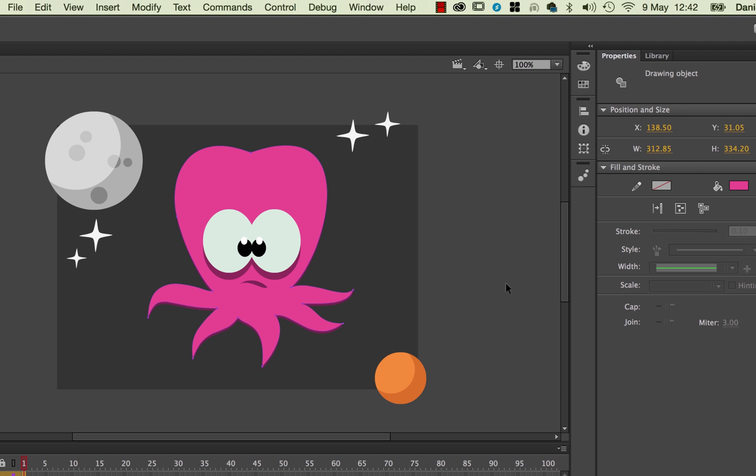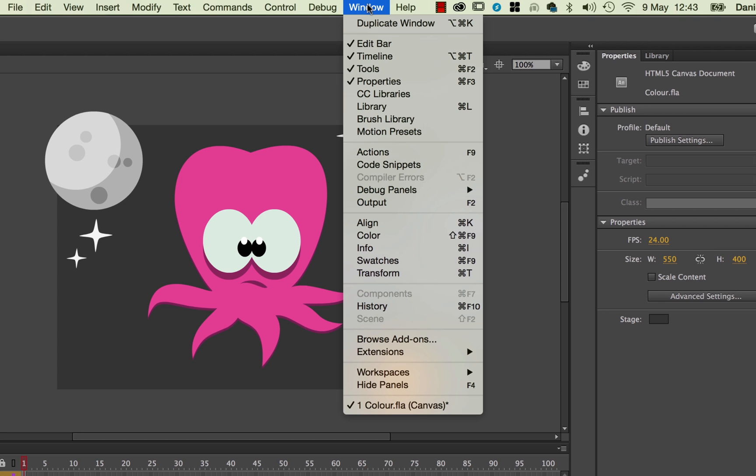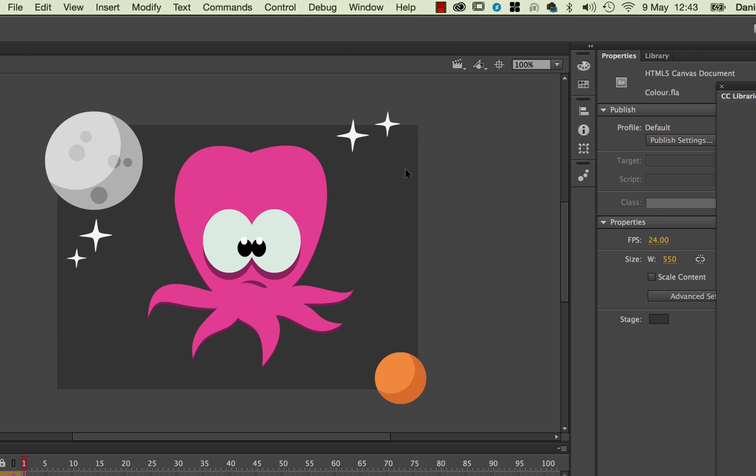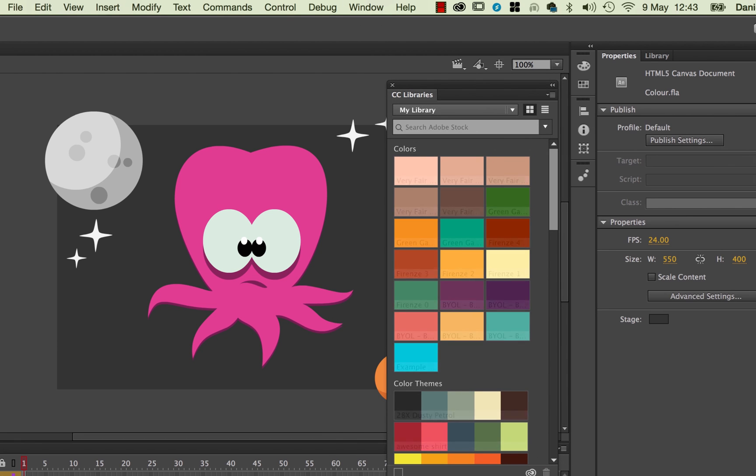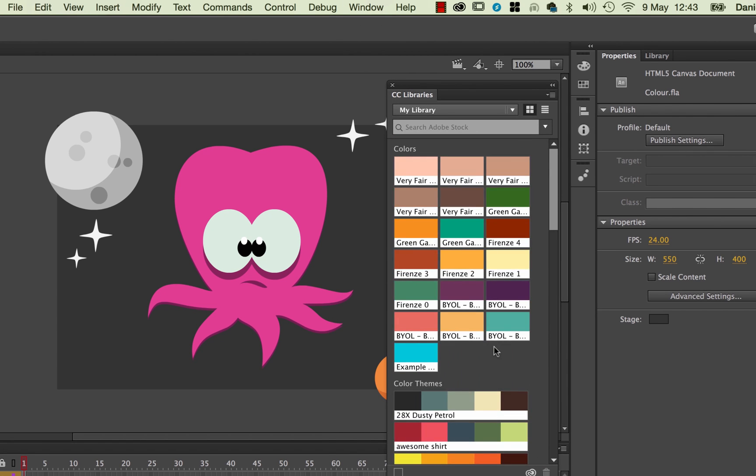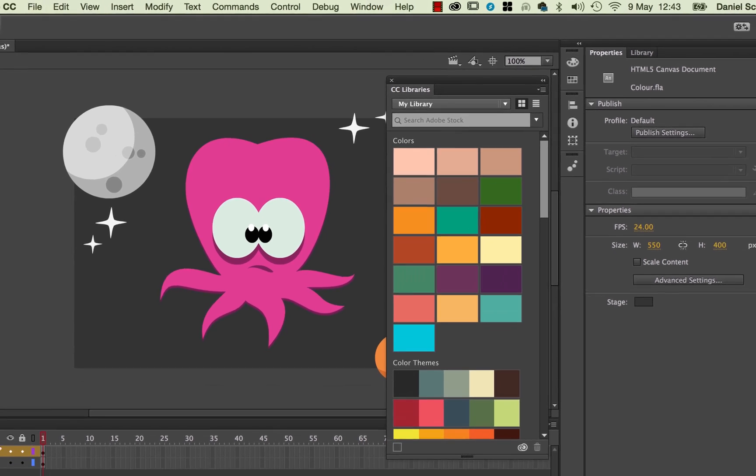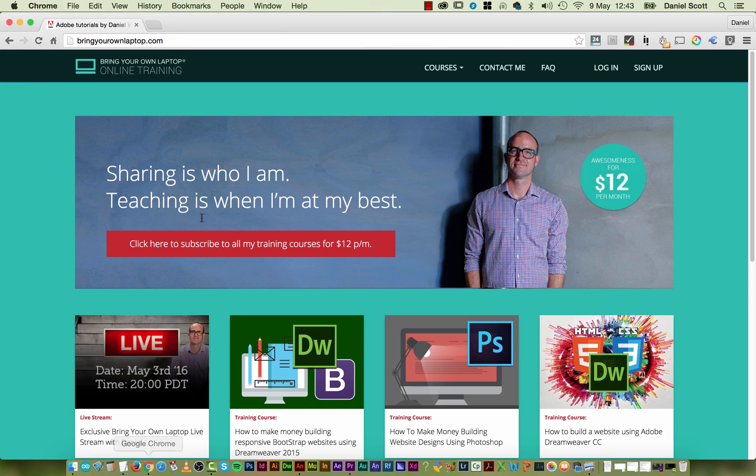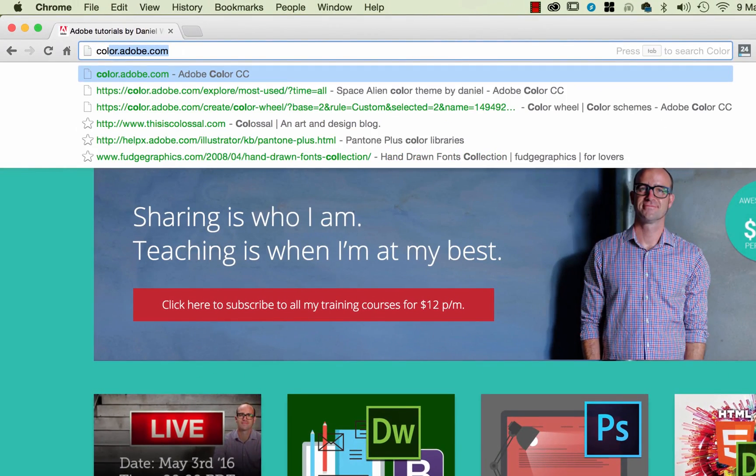Adobe Color is a really cool little website. So what happens is, I need to open up my window, I'm going to open up this thing here called CC Libraries. This is built into all the new Adobe products. And it links to my library, mine's quite full. Yours might be empty if you're new to it. What you need to do is you need to switch out to, I'm going to go to Chrome, I'm going to switch out to color.adobe.com.